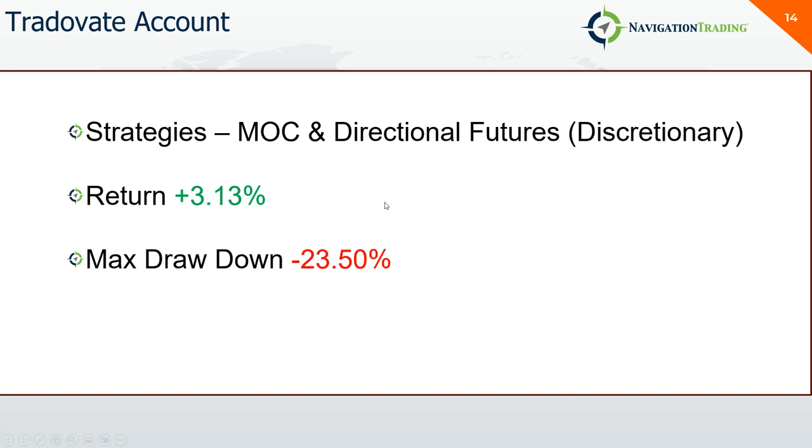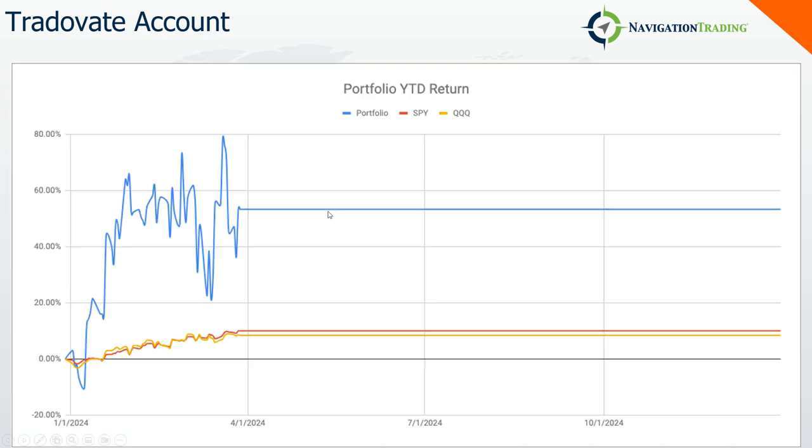In my TradeZero futures trading account, this is all directional discretionary futures trading along with my market on close and imbalance trades. A little bit green for the month with a pretty sizable drawdown.